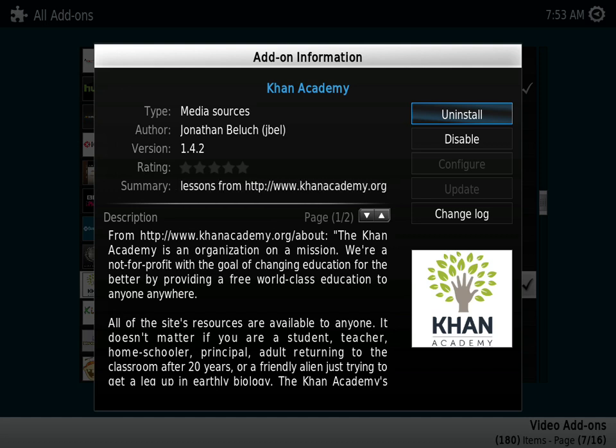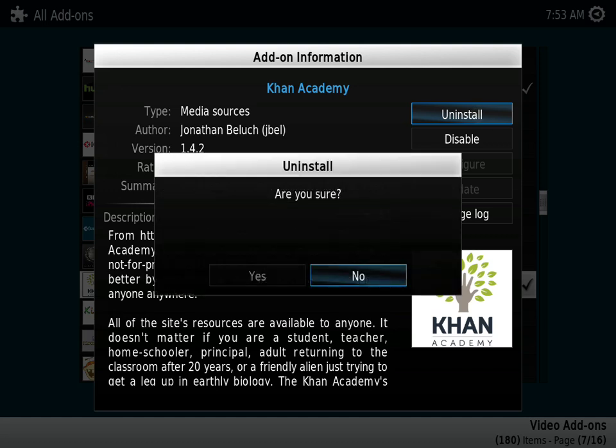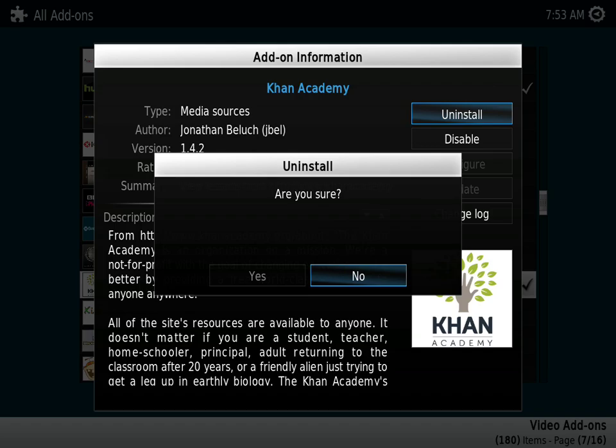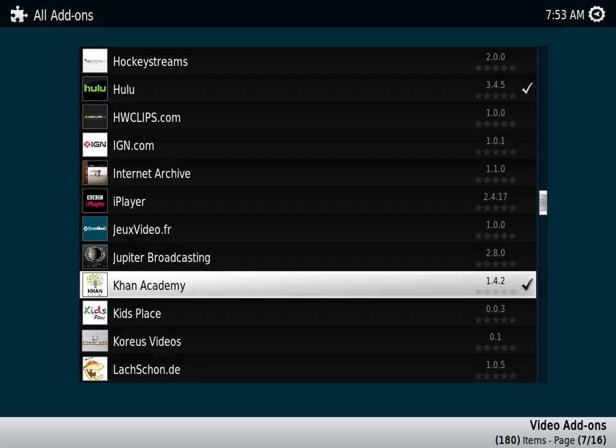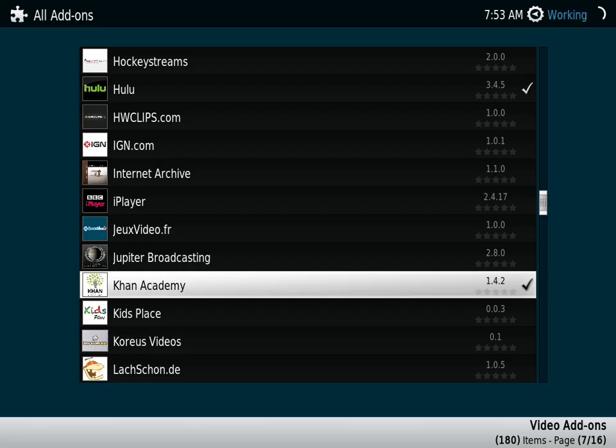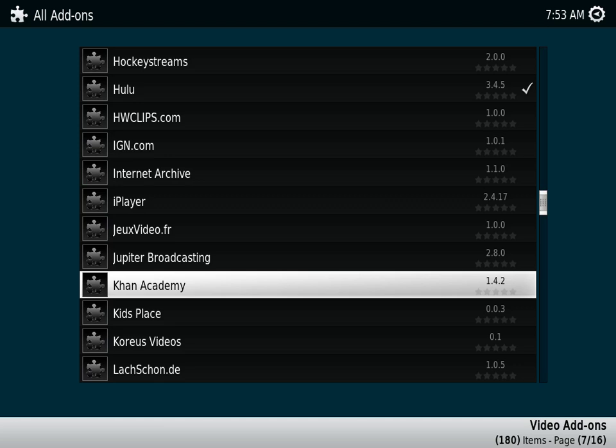If you just want to disable it, you can disable it, but if you want to uninstall it, just click uninstall. And that's how you uninstall a plugin or add-on from your XBMC platform.